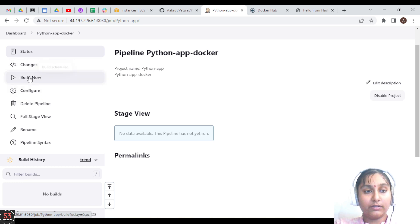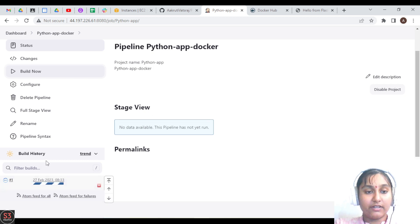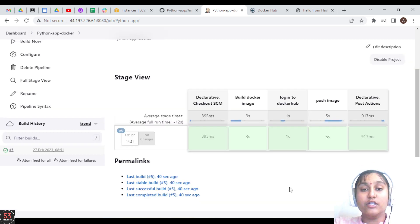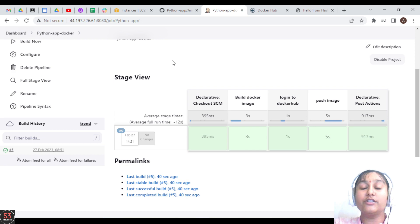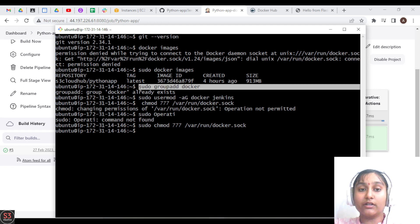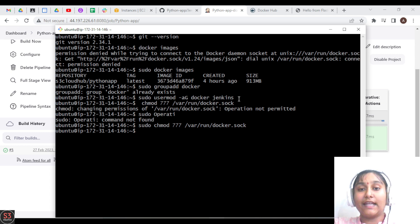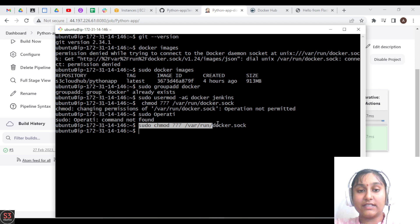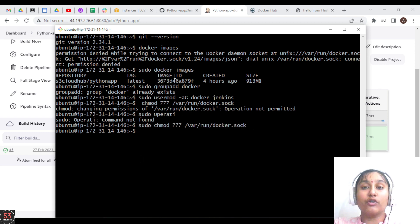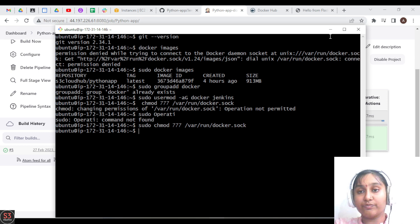Let's click 'Build Now' and it will schedule our build. The build is running — let's wait. Our build is now successful. Note: in the first build I got a 'permission denied' error, so I had to add the Jenkins user to the Docker group using these commands: create the docker group, add jenkins user to the docker group, and run 'sudo chmod 777' on the Docker socket file.